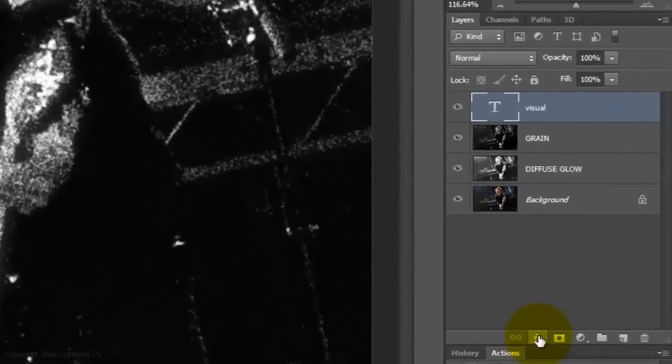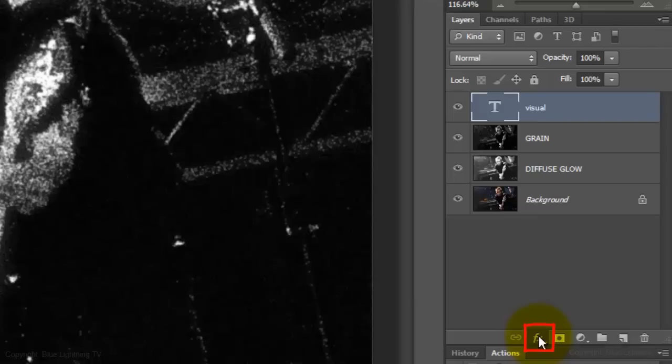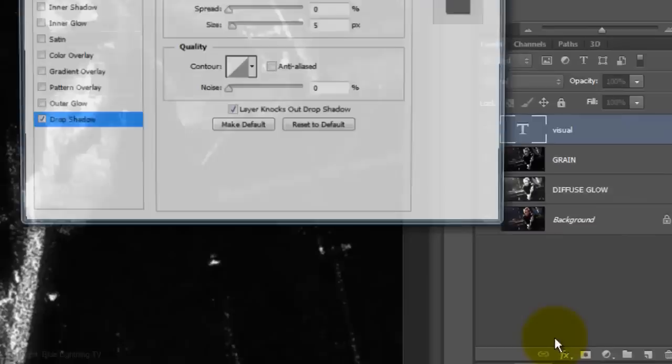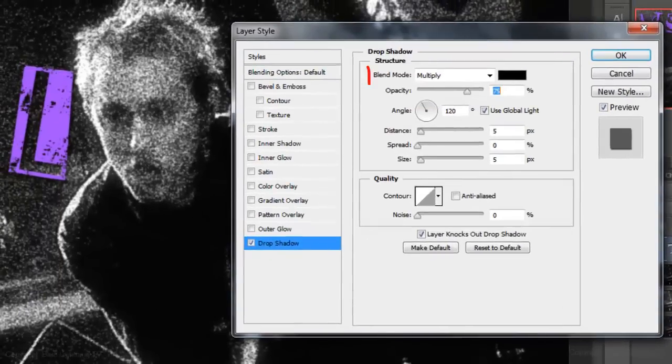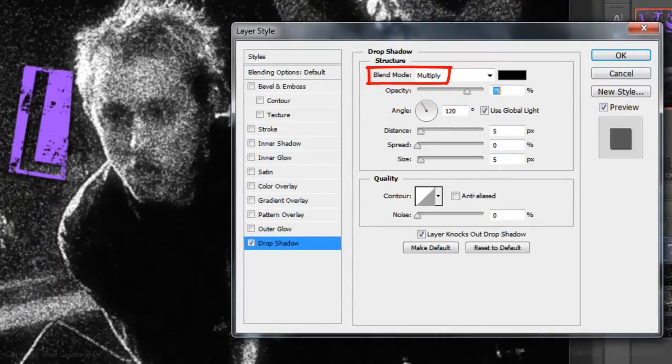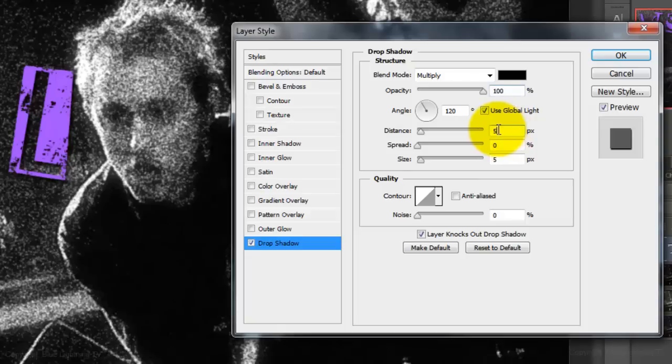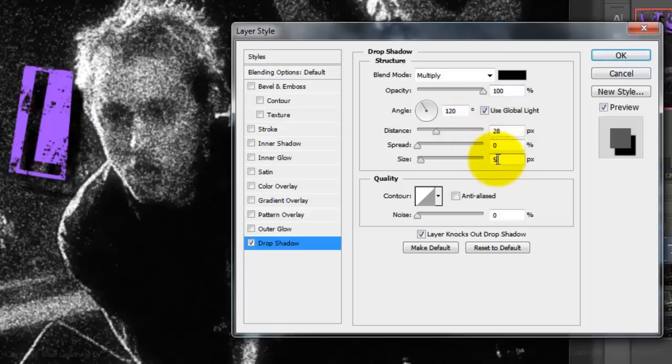Click on the FX button and choose Drop Shadow. The Blend Mode is Multiply. The Color is Black. The Opacity is 100% and the Angle is 120 degrees. The Distance is 28 pixels and the Size is 14 pixels.